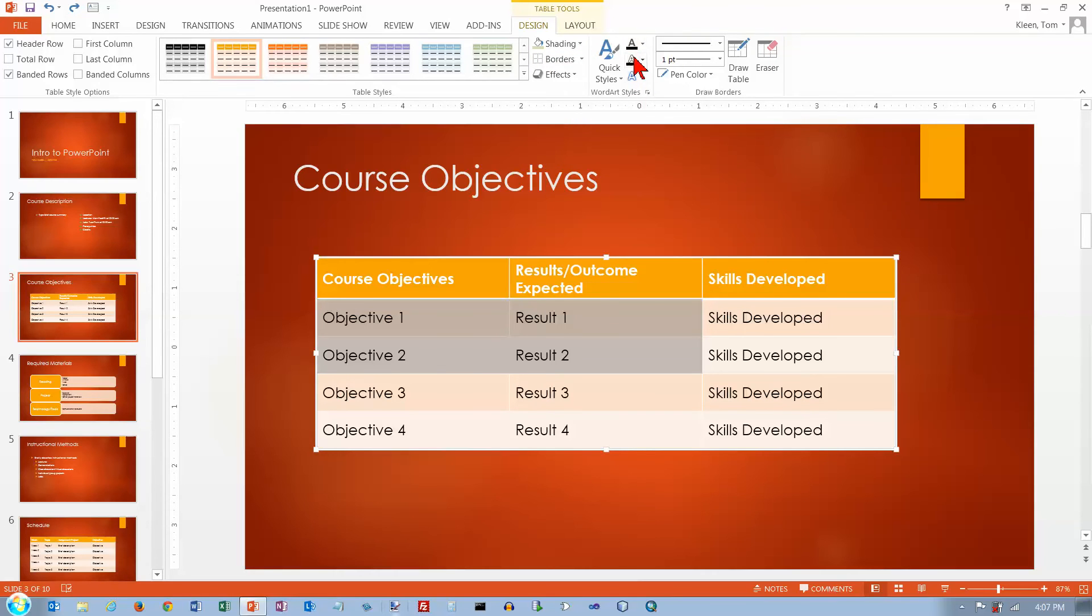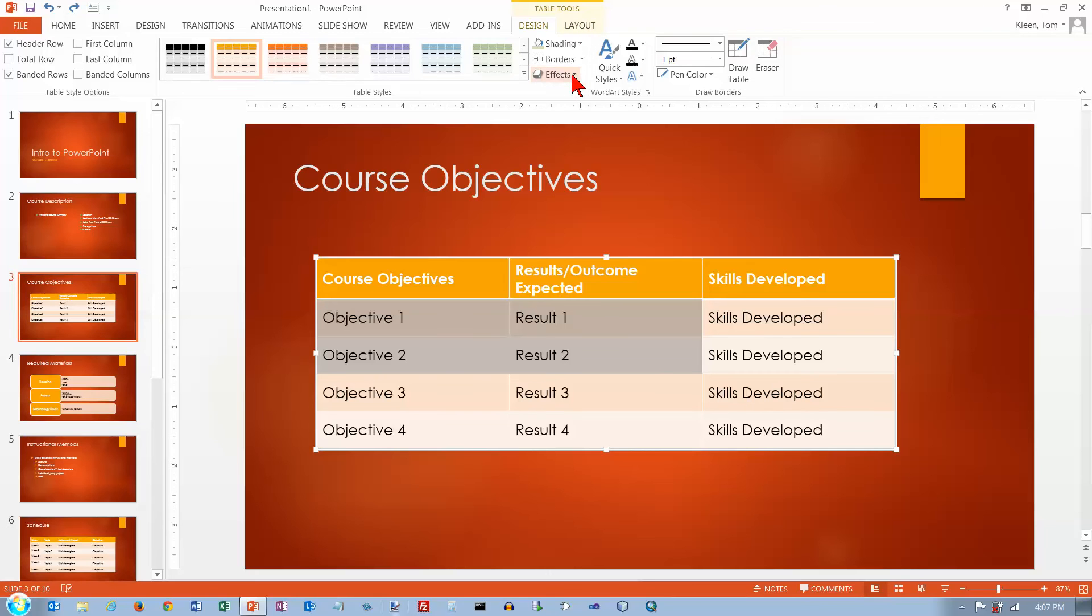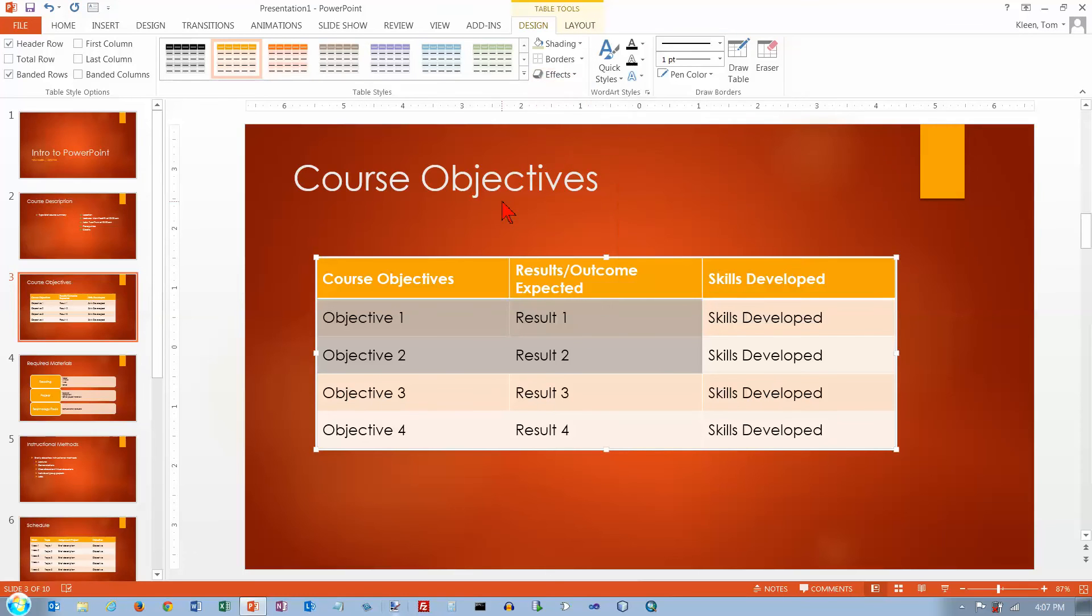You've got some options here for word art that do not appear on the word ribbon. Let's take a look. Oh, we've got some effects here too. You can add a bevel.